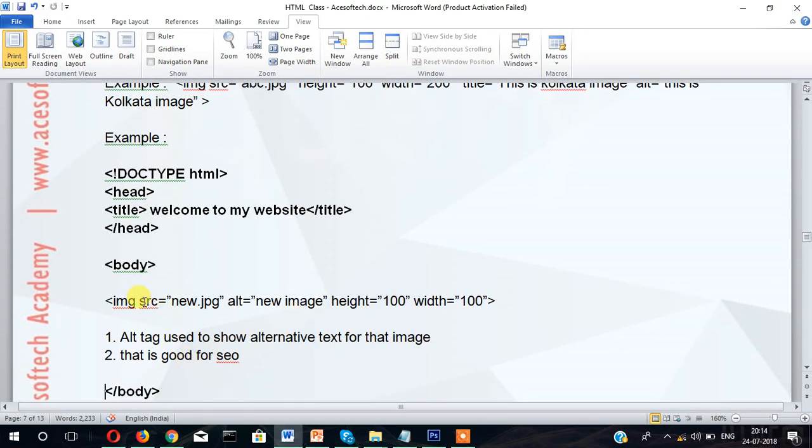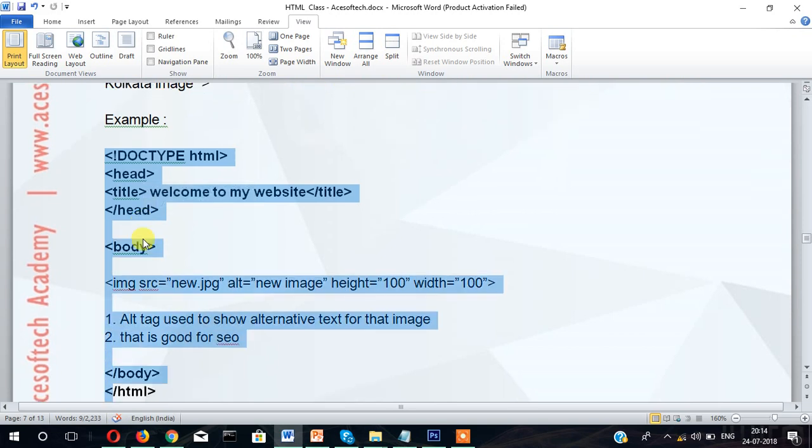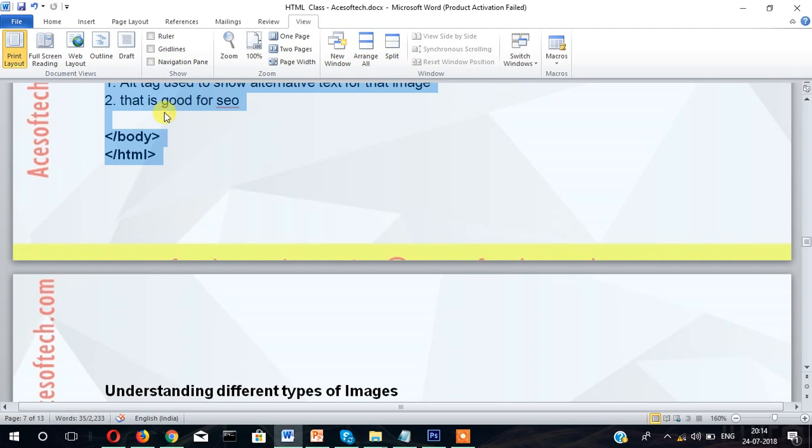This is our image which we have incorporated into the page. Now let's see it in a practical way. I'm going to use Sublime text editor for inserting the image.